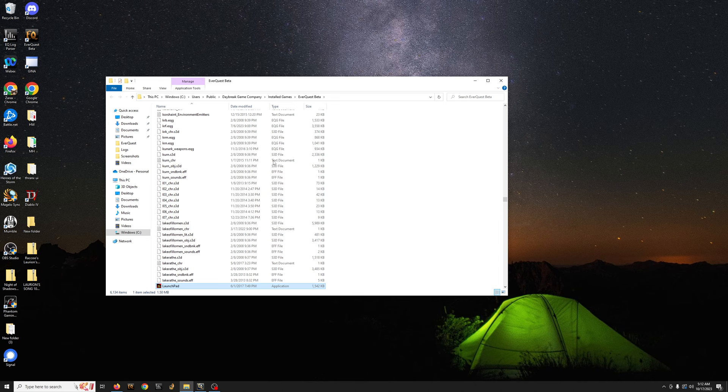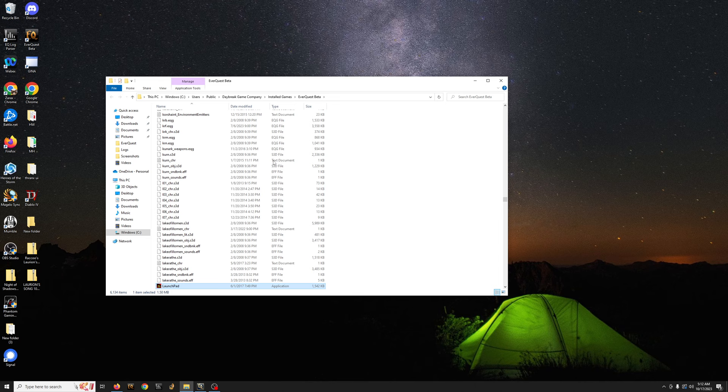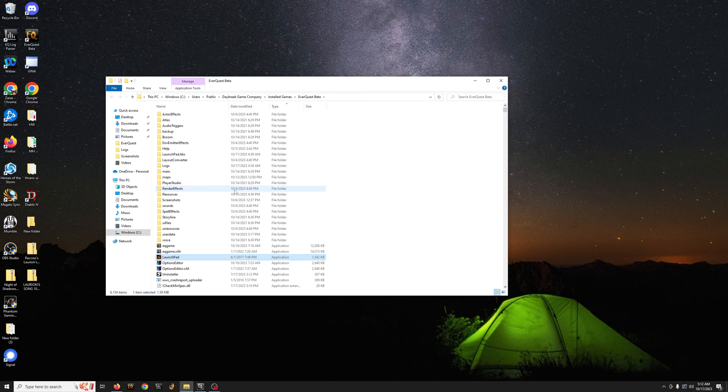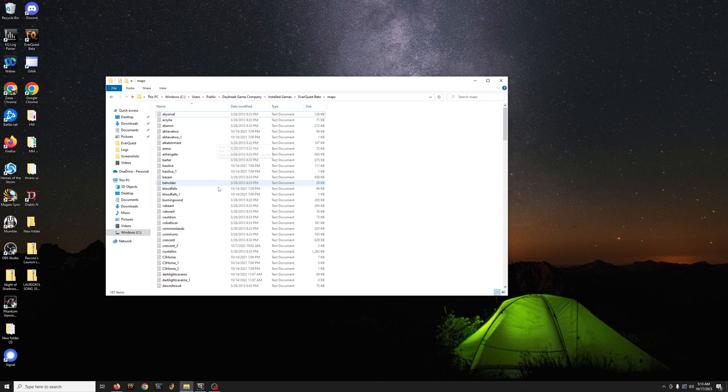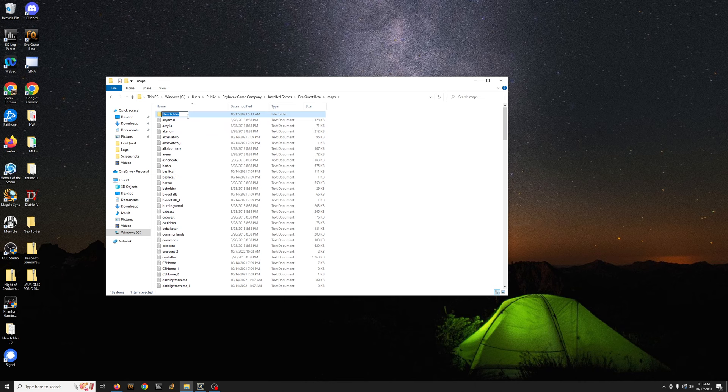You're going to want to sort by file type. Once it's right there, you'll see maps. Double click in. Okay, so this is the important part. You need to make a folder. So let's say, let me do this. You're going to want to make two new folders.